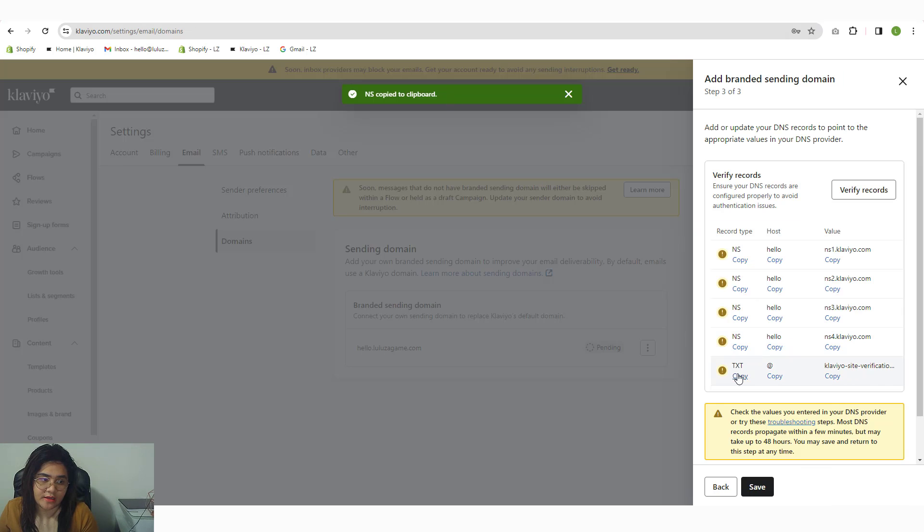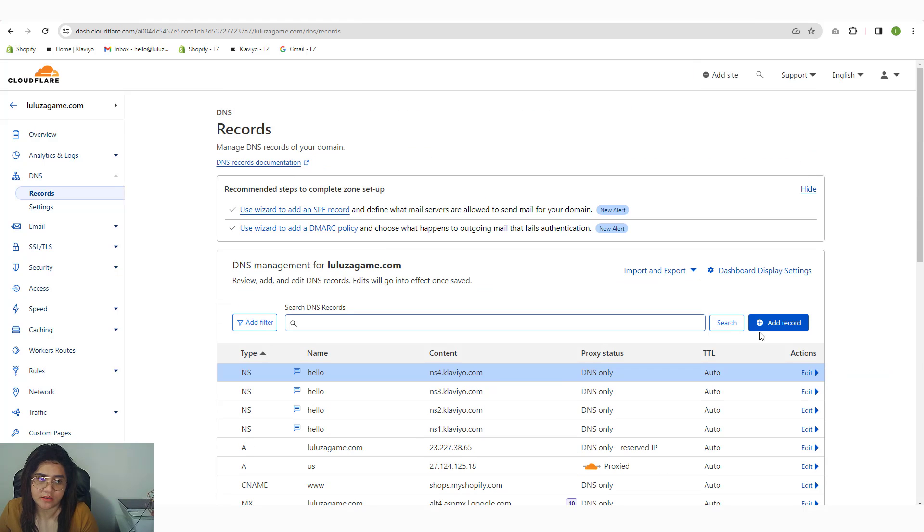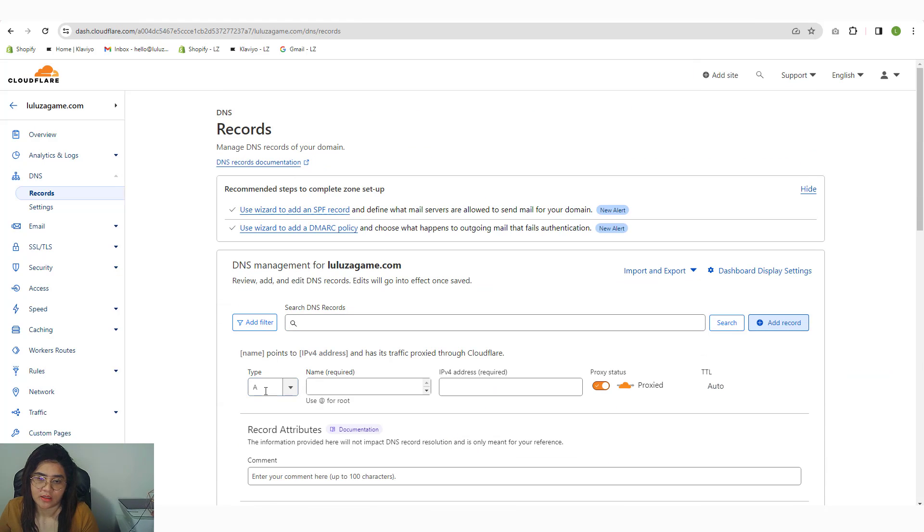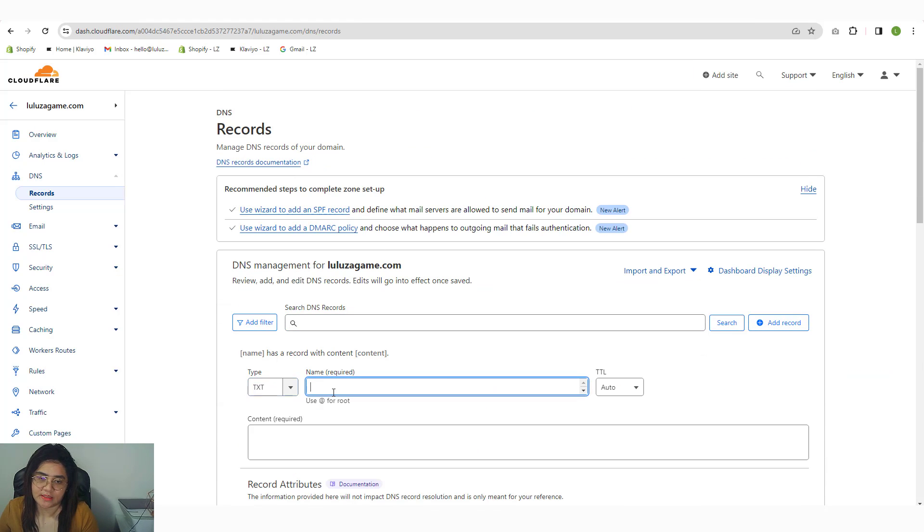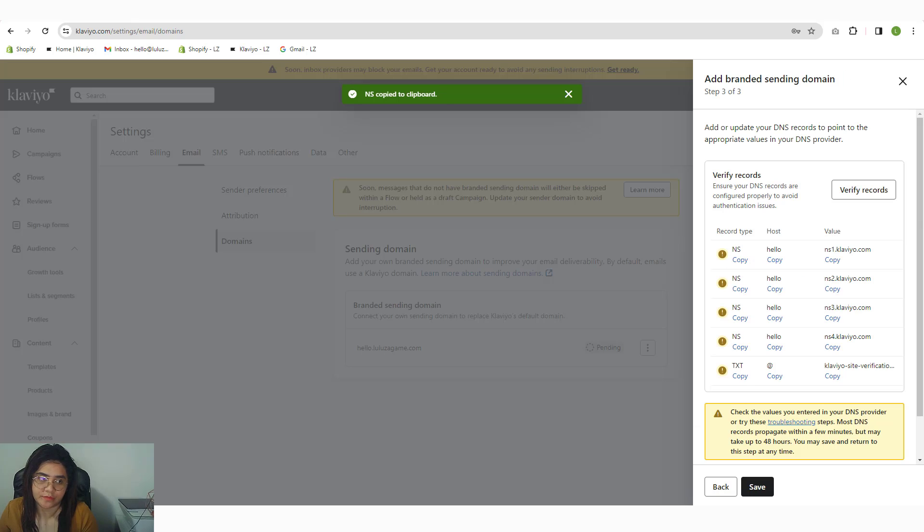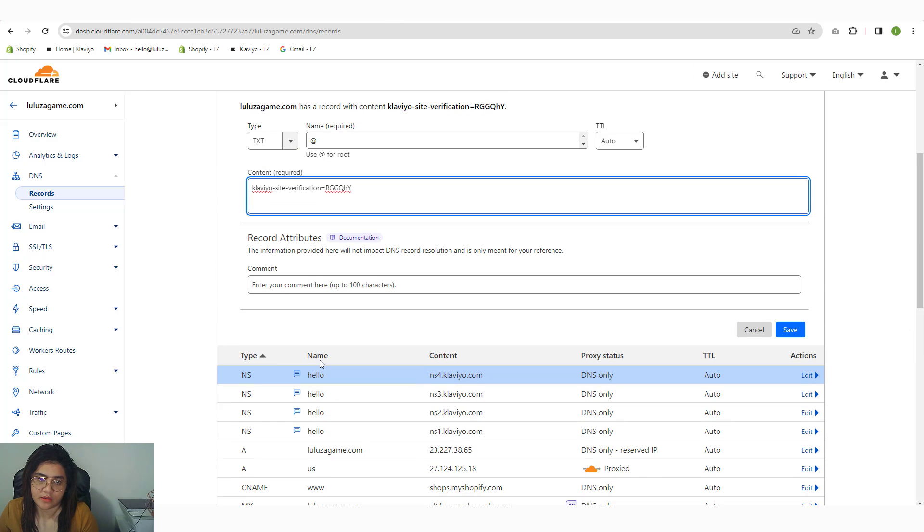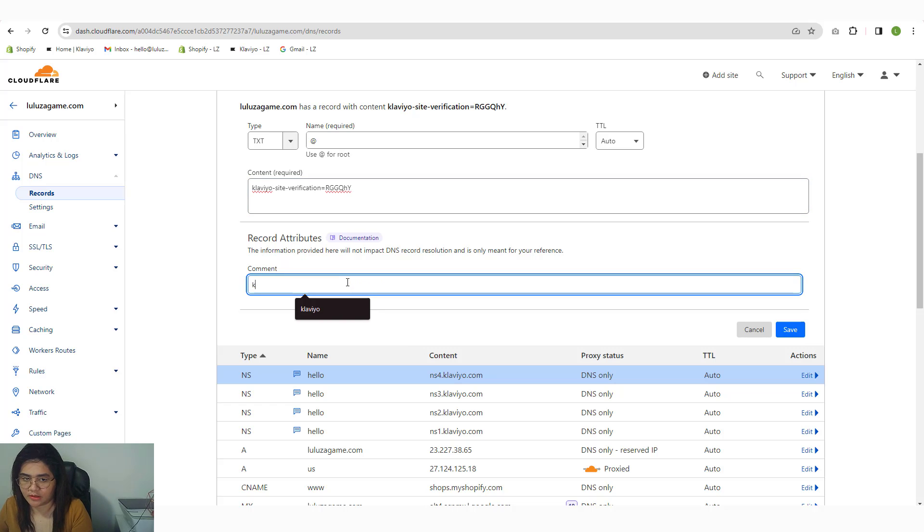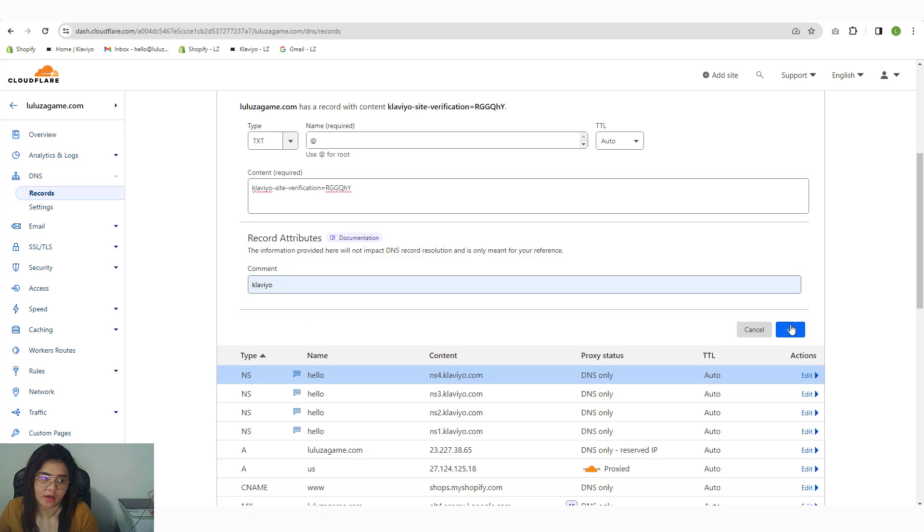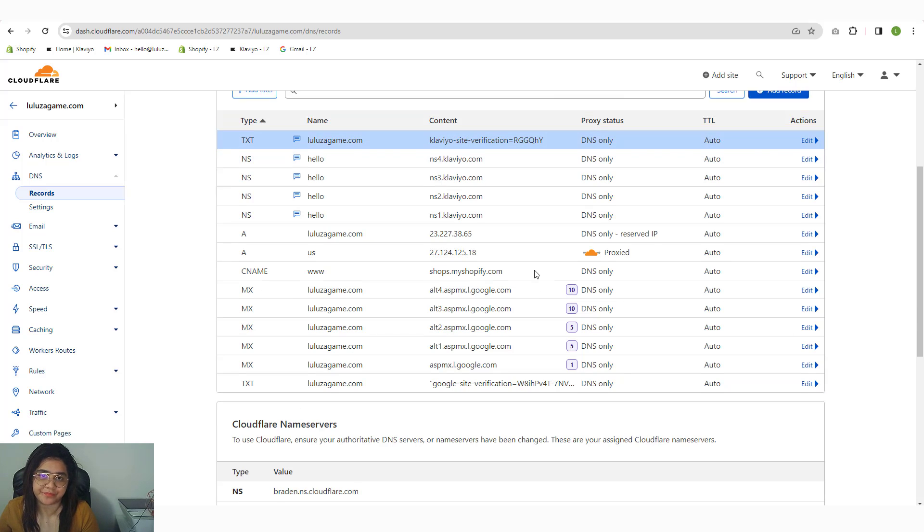And then lastly, the TXT records. TXT at, okay, that one. And then where's the comment? Okay, in here. So we're done. Click on save.